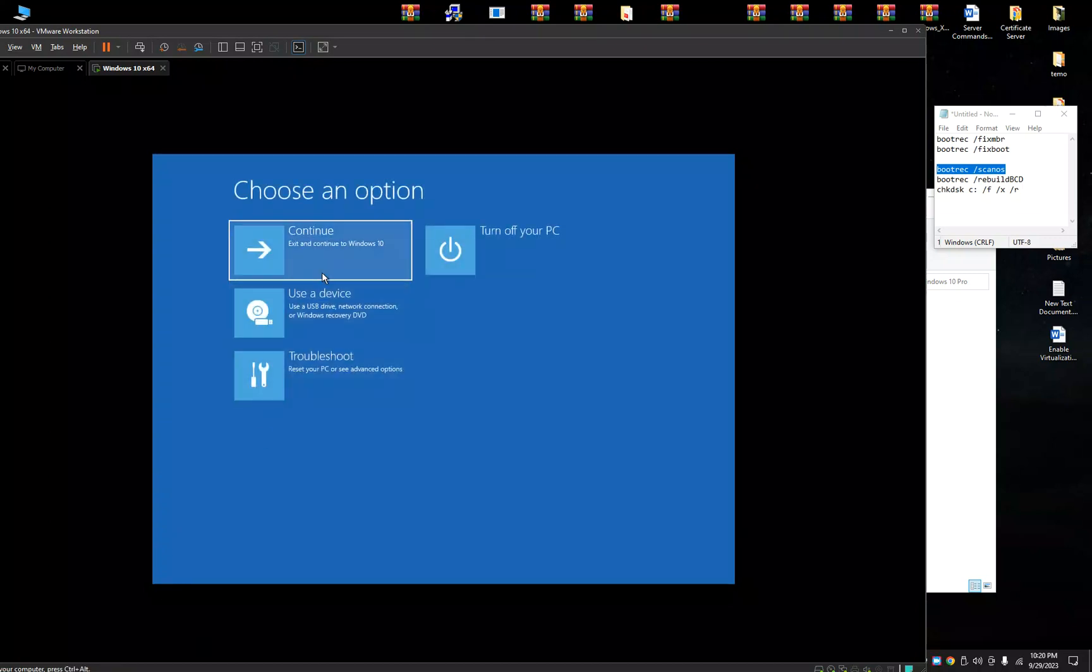Then click continue. Once you click continue, your Windows will continue as normal without any error. If still there is an error, please comment below. I will try to help. Thank you guys.